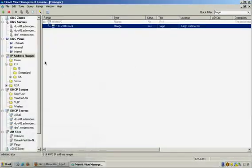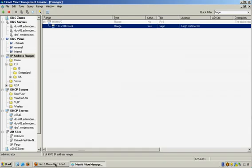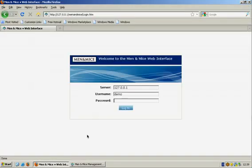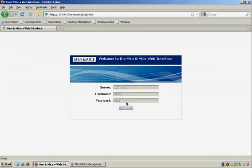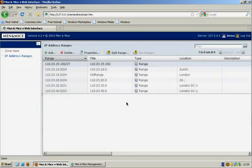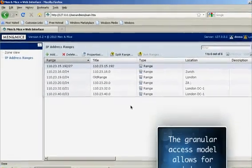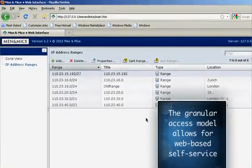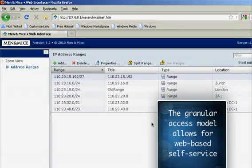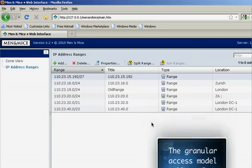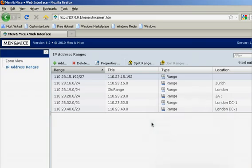This here is the Management Console, which is a Windows-based application. You can also manage your infrastructure using the Men & Mice web interface. I am logging in here as a different user with a very limited view. In this case, my access is limited to only a few IP address ranges in my region.